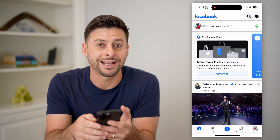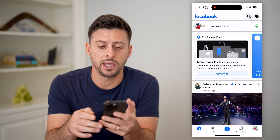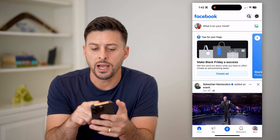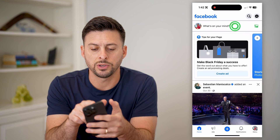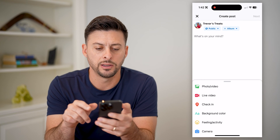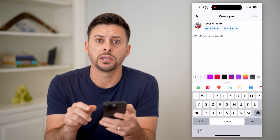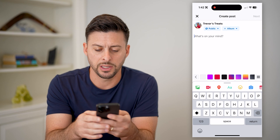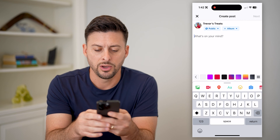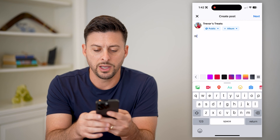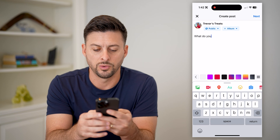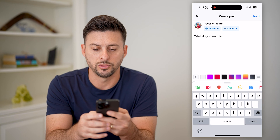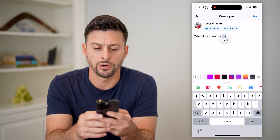Now that I'm acting as my page, I can at the very top tap on 'what's on your mind' and start typing something in. Let's say, 'what do you want to order?'